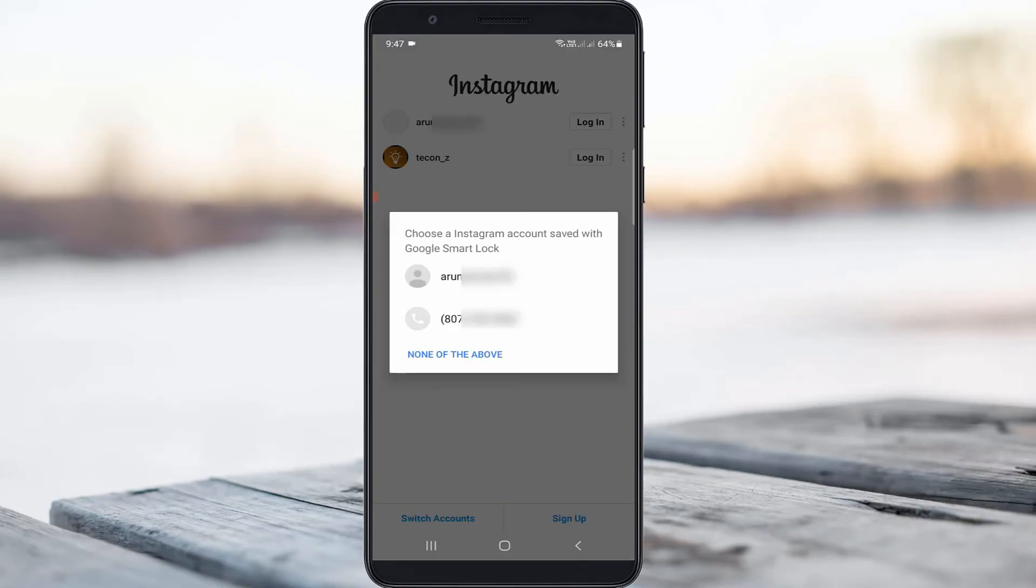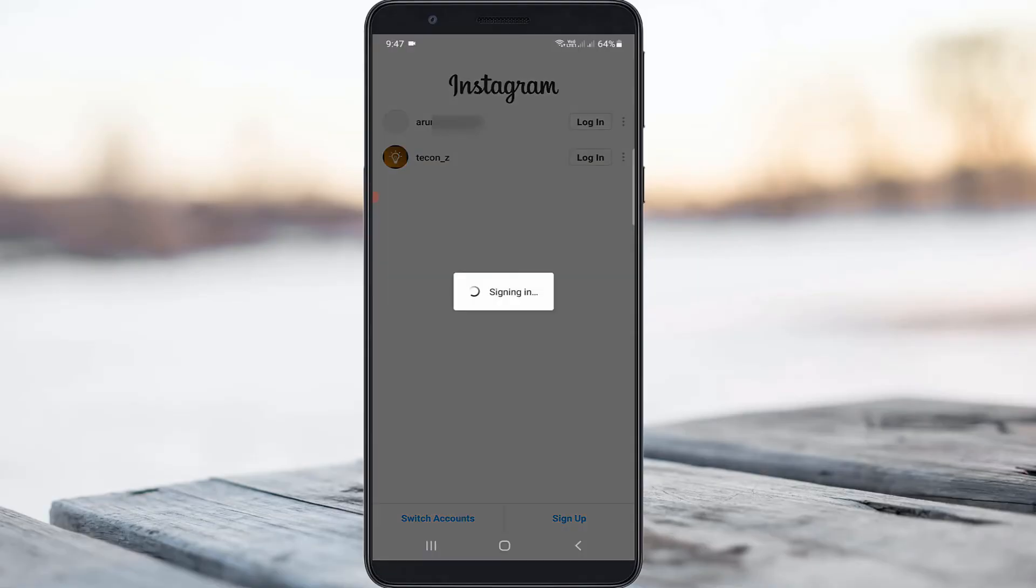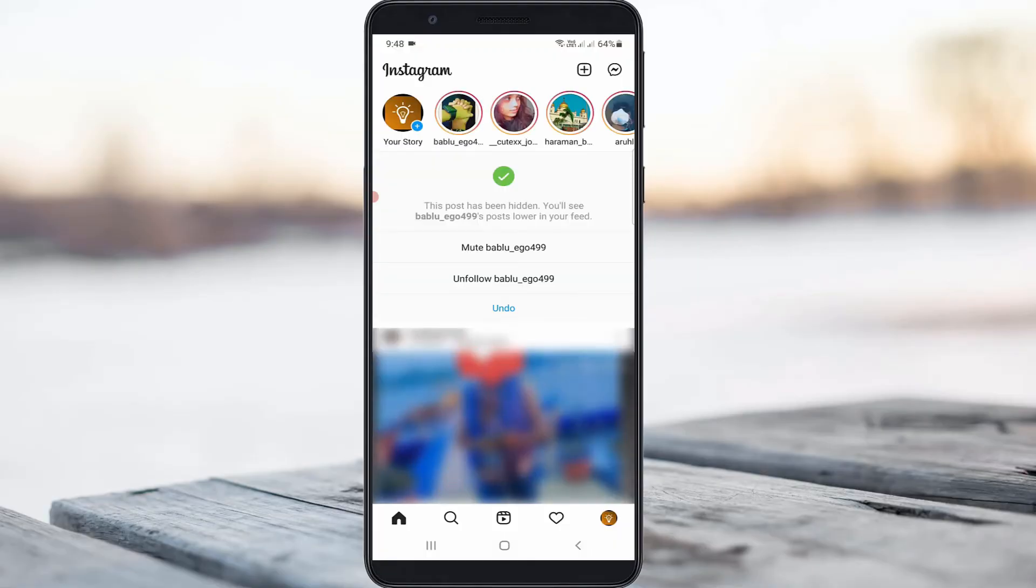Then login to your Instagram account. Finally, try to access one of your Instagram friend's profiles.